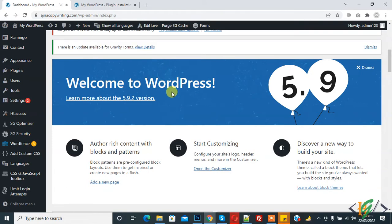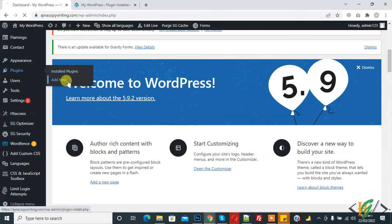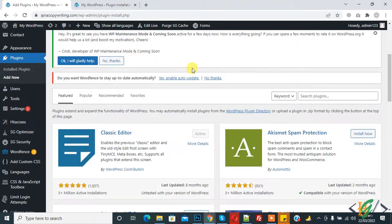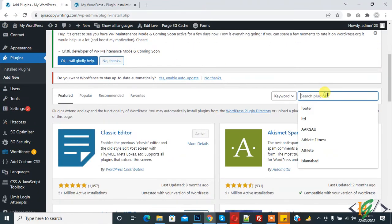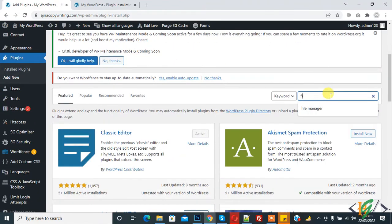So we will do this through plugins. Click on plugins, add new, and in search plugin write file manager.